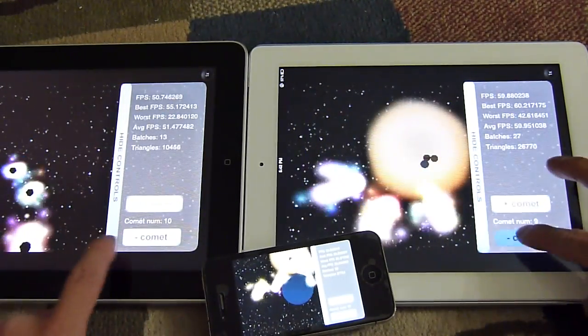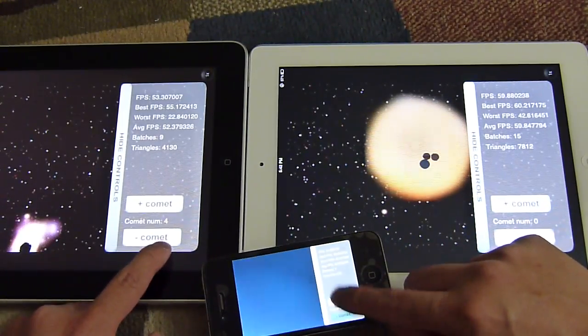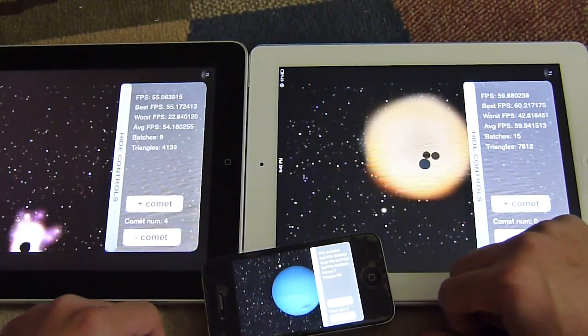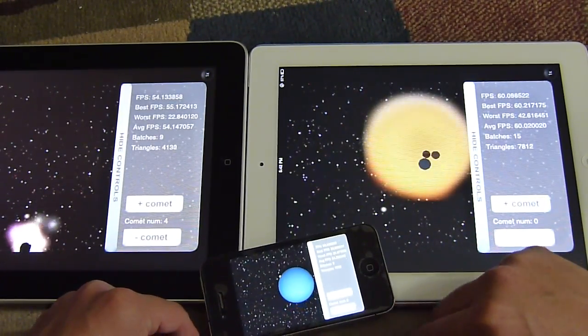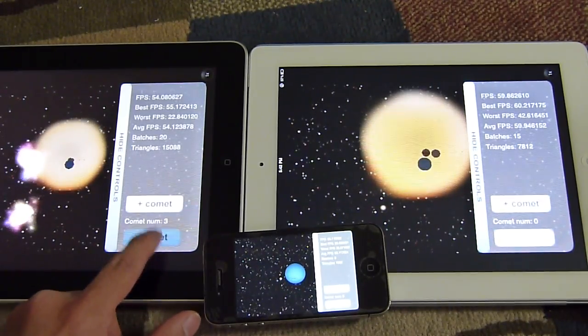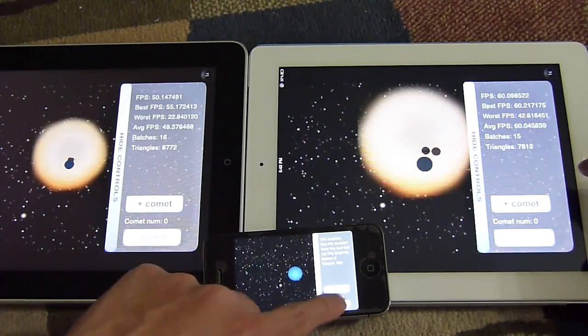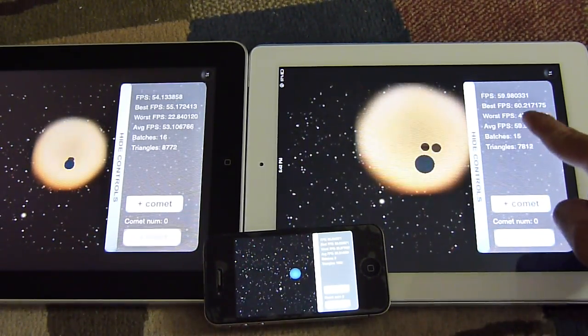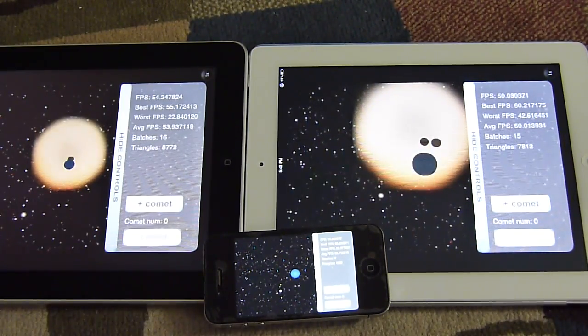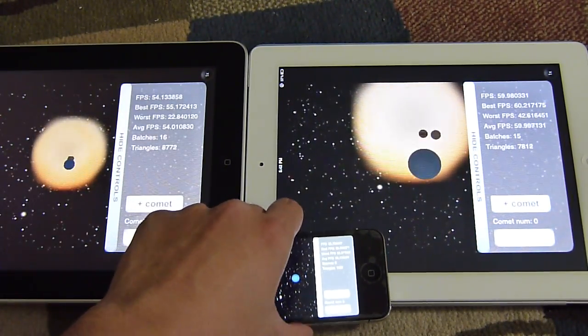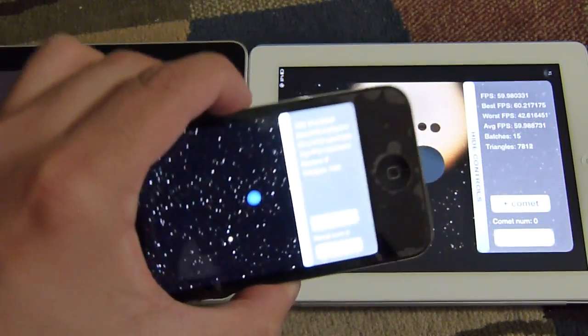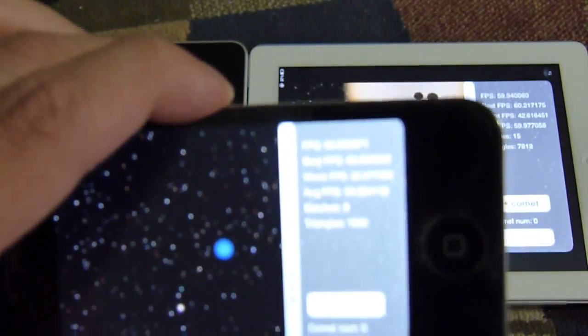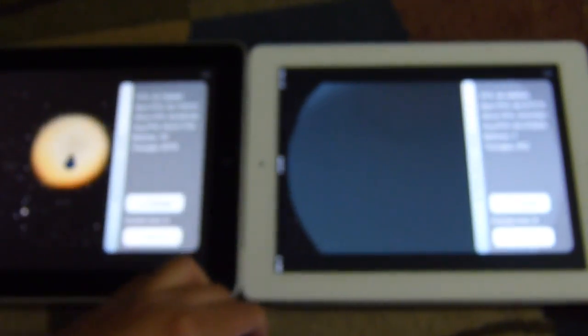Let's go back to zero comets. With no comets, we get 60 frames per second on the iPad 2, 53-54 on the original iPad, and the iPhone 4 is doing pretty good at 57 frames per second. That's not too bad.